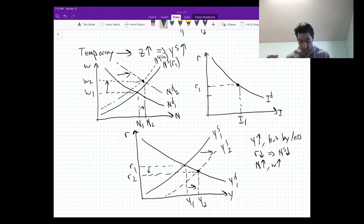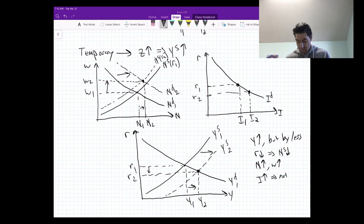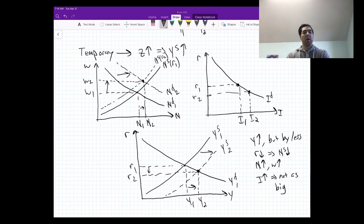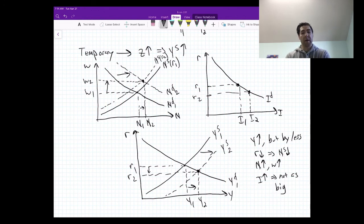The responses are roughly similar between temporary and permanent, but in general the changes are much smaller in the temporary case — especially with respect to investment and output. Again, as with everything else, I encourage you to spend the time to draw these out yourself. The more you practice drawing these diagrams, the more it becomes second nature, and the easier it will be to answer these questions on the exam.